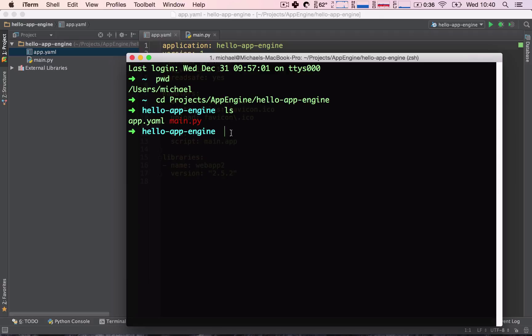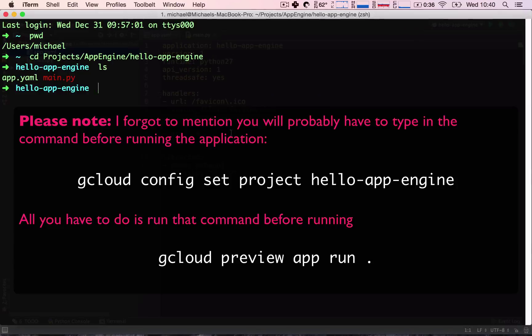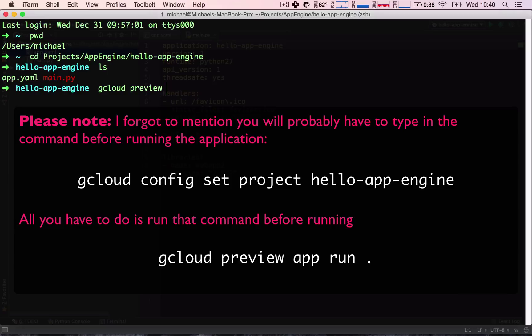Okay, great. Now comes the fun moment. We are going to run our application, so I'm going to make this window a little bit bigger. And to run our application, we simply type gcloud preview app run period.